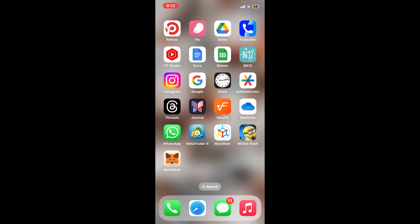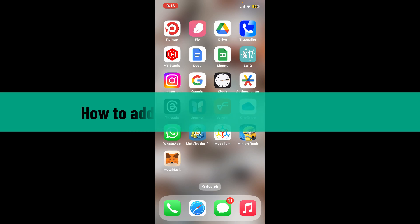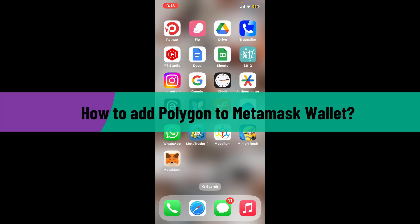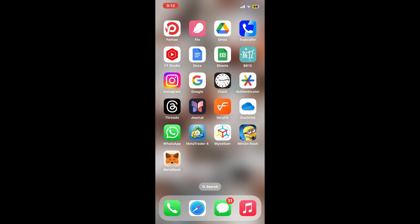Hi everyone, welcome back to another video from Crypto Basics. In this video we're going to learn how to add Polygon to MetaMask wallet. Adding Polygon to your MetaMask app is a straightforward process, so here's how you can do it.